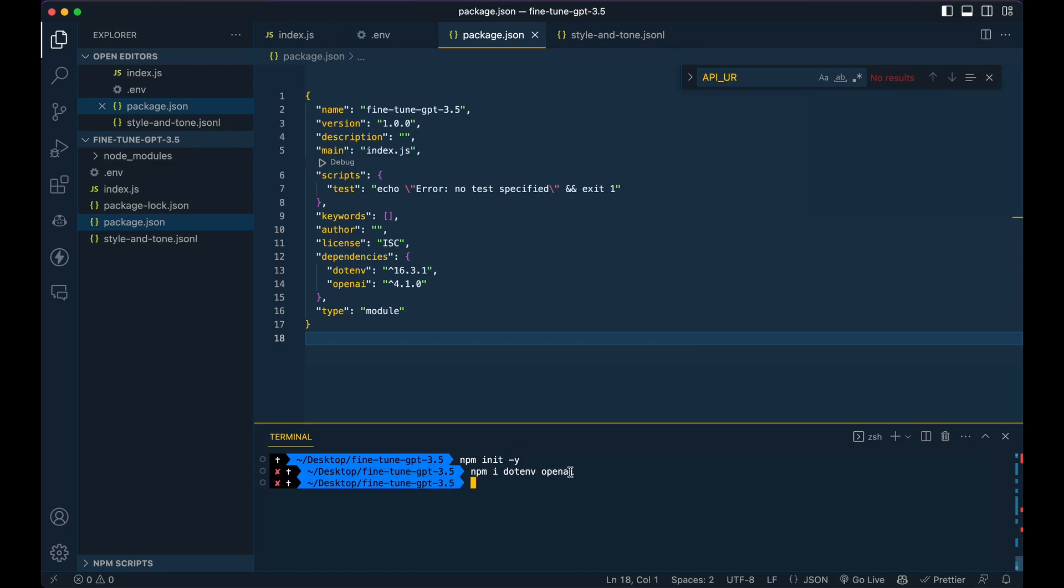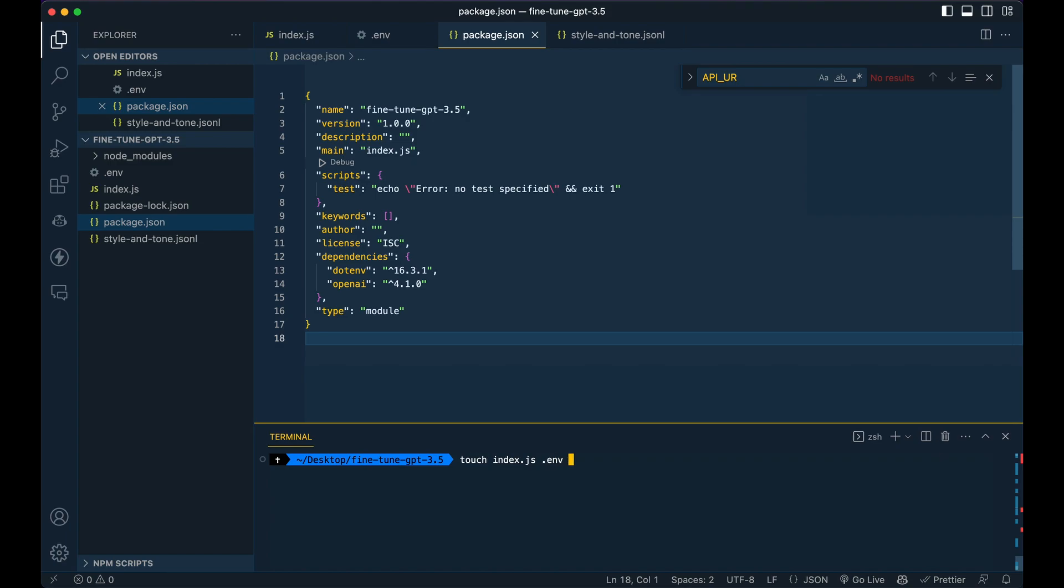Then once those are all installed, you can go ahead and touch a couple files, so an index.js and a .env. And while you're at it, you can also create a file like I have here, style and tone. This can be named whatever you want, .jsonl.